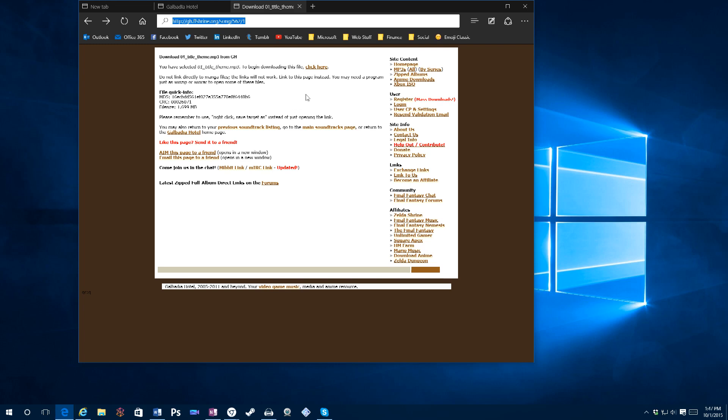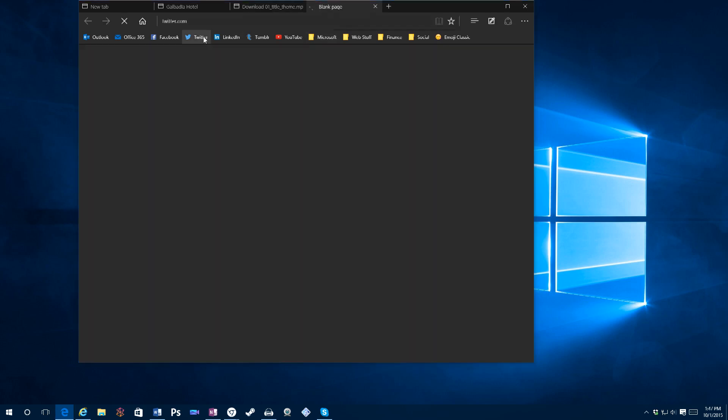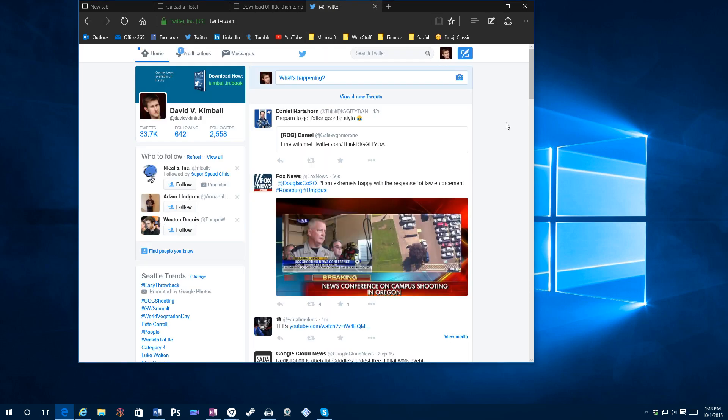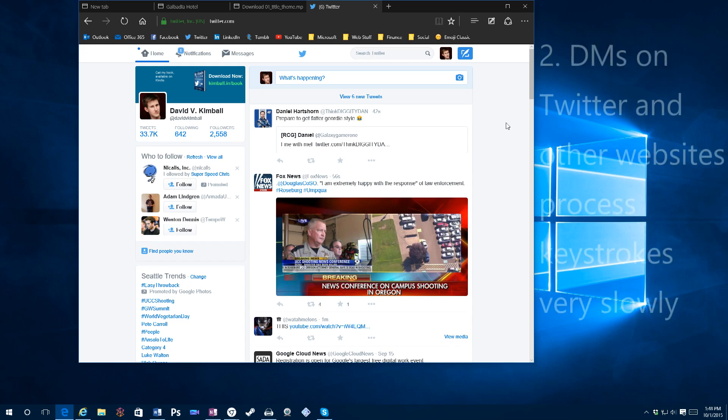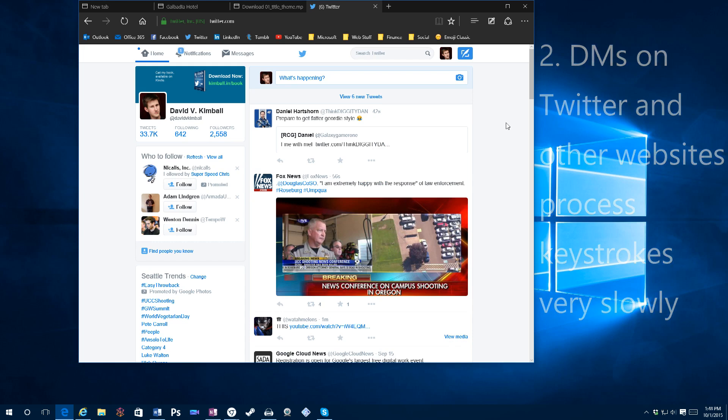So another strange issue is direct messages on Twitter strangely take a long time to type. And it's extremely slow. I'm not really sure why. That affects other websites as well. So that's probably just a compatibility issue that will be saved in the future.